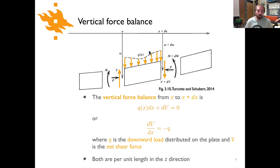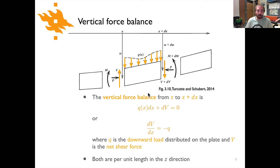The first force indicated by Q is a downward load pushing along the top of the plate, and it can vary as a function of x. The other forces are shear forces V acting in the vertical direction: at one end V is upward, and at the other end V + dV is downward. Balancing the vertical forces: Q(x)·dx + dV = 0.